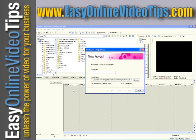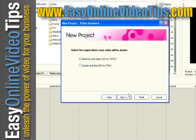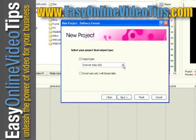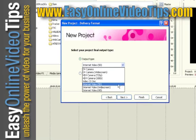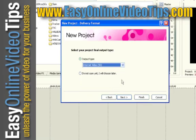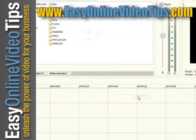When you first open Sony Vegas Movie Studio HD, you're prompted to enter a project name. I'm just going to call it My Video. I'm in America, so I'll hit Next, and my project is all set up. Hit the Finish button.